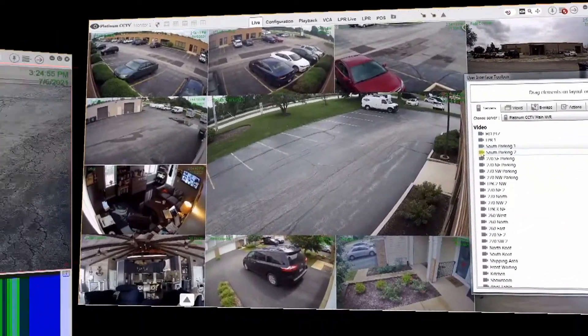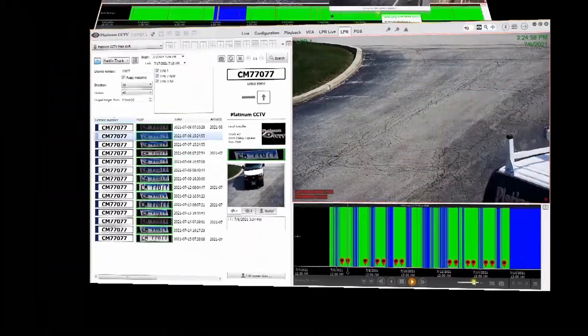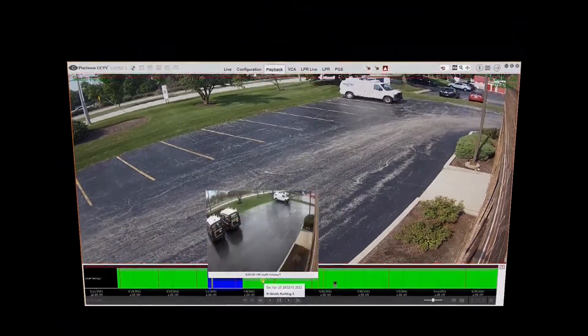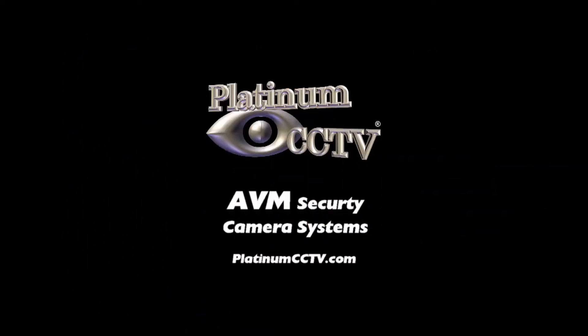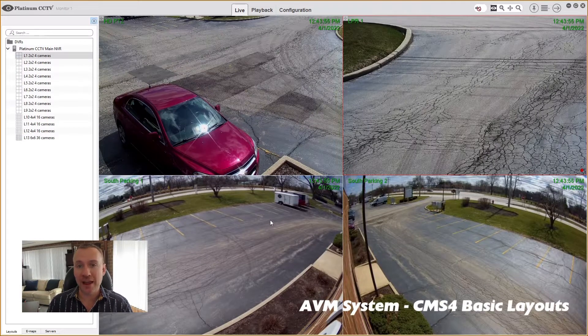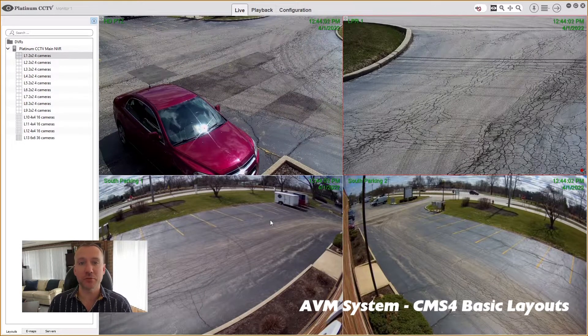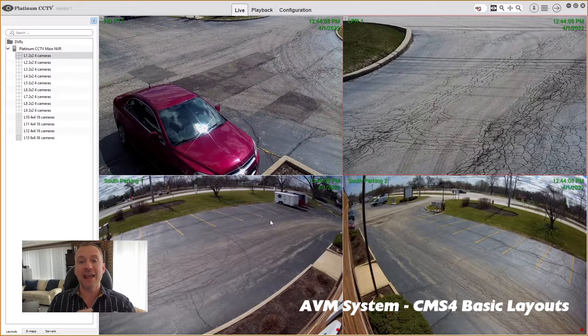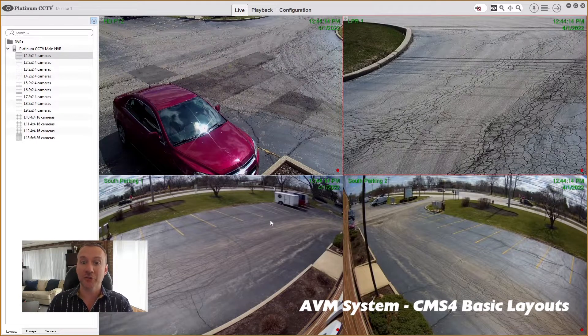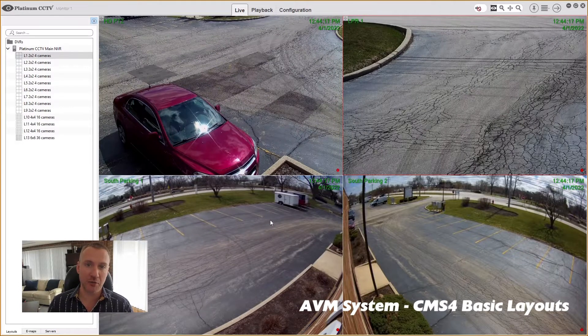Today we're going to learn about setting up layouts in your CMS4 software. We're going to look at layouts and how they affect the way you use CMS4 software. We're going to show you how to set up a few layouts to make it easier to make the CMS4 software work for you. Keep in mind everything in our CMS4 software is completely customizable, and that's what I'm here for — to show you how to customize it and make this software work the best for you.